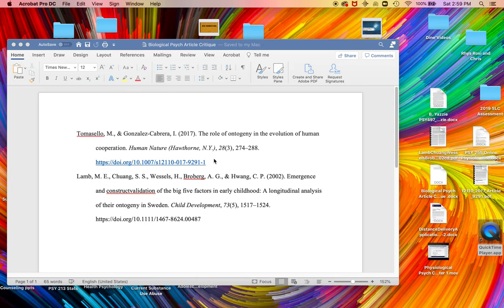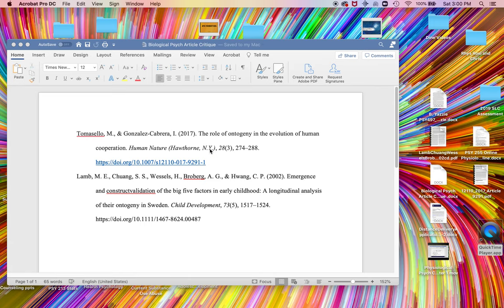Here's the Tomasello and Gonzalez Cabrera article reference. As you can see, there are no capital letters in the article title except the first word. The journal title is italicized — in this case it's Human Nature. The volume number is also italicized, but the issue number and page numbers are not. This volume number represents how many years they've been printing it — it was volume 1 in year 1, and now it's volume 28, which was 2017. 2021 is volume 32. If they publish monthly, there are 12 issues per year, and the page numbers are cumulative.